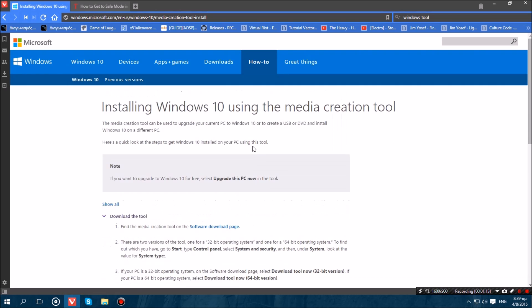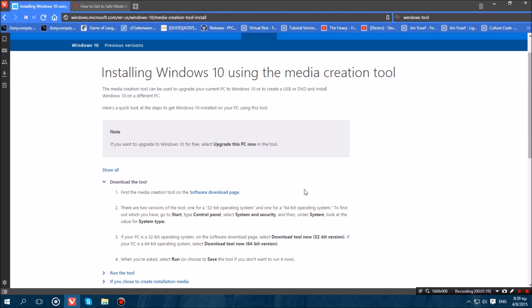I have the link in the description so you guys can get it. Now once you have the software what you want to do is actually install it and plug in your USB and create a Windows 10 installation USB through the tool. It's really easy, nothing hard on that part.